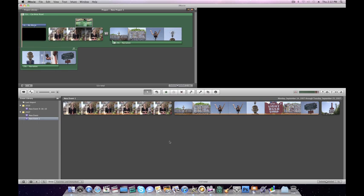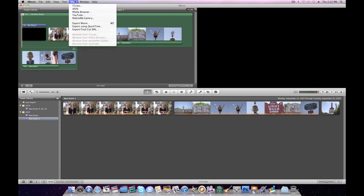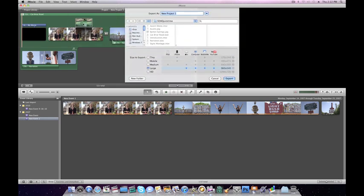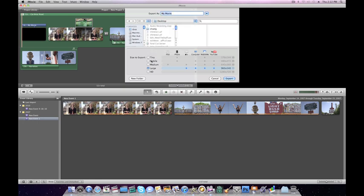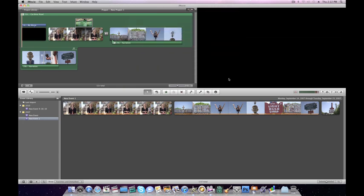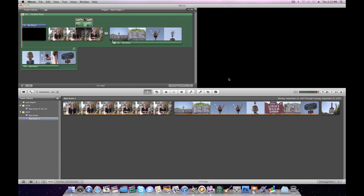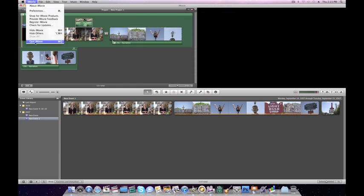If you're completely finished with your project, then you're ready to export. Go to Share, Export Movie. Name your file, choose where you'd like it to save, and then choose the medium setting for the most compatibility, and click Export. Once you've finished exporting, you can quit iMovie.